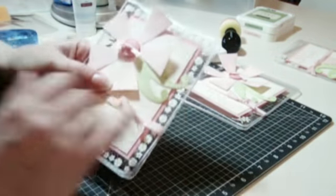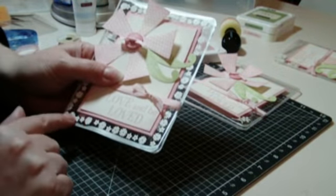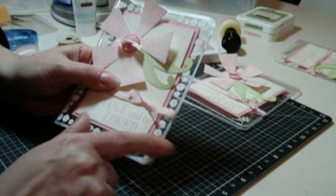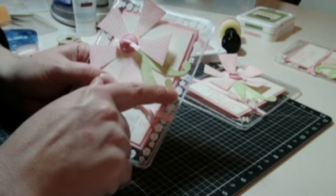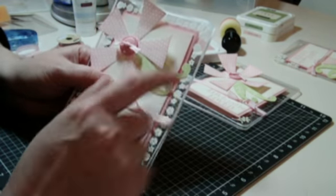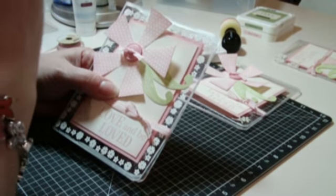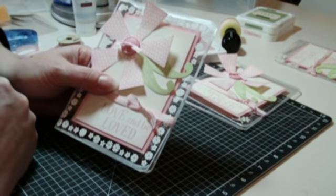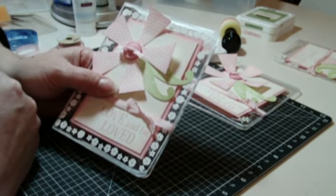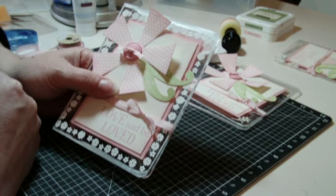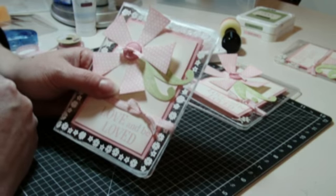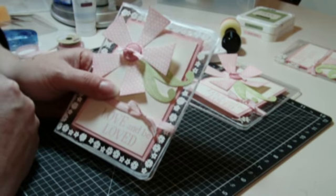And then, the card that I showed you at the front, I used Versamark ink and stamped the border. And then, sprinkled Close to My Heart white embossing powder over the top of it. And then, heated it with the heat gun. And, the same thing applies. You need to keep moving the heat gun so that it doesn't melt the transparency.